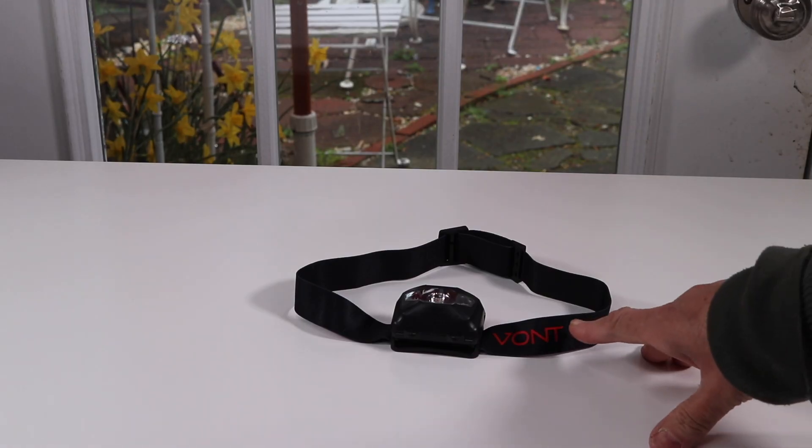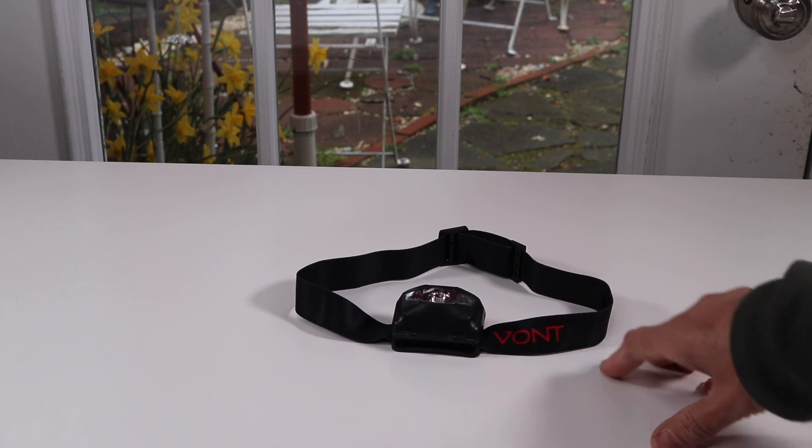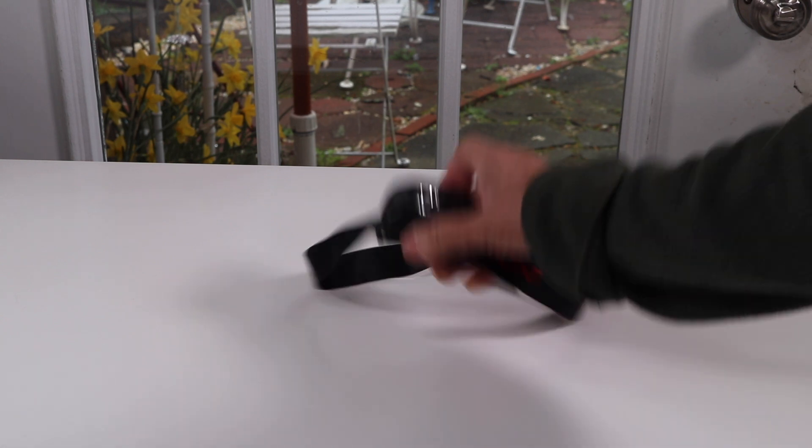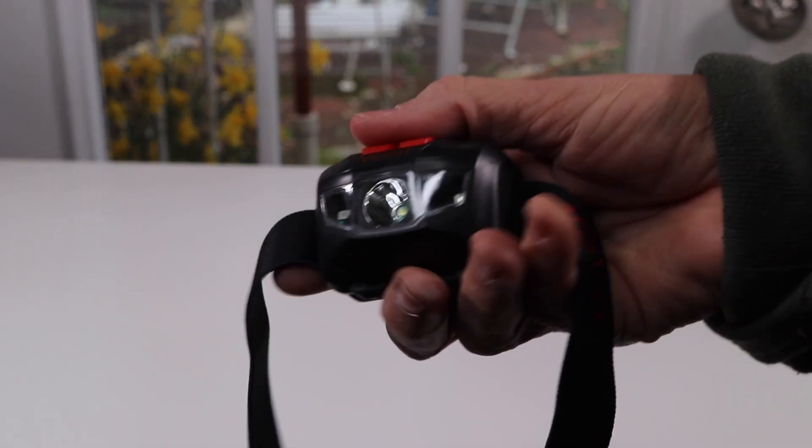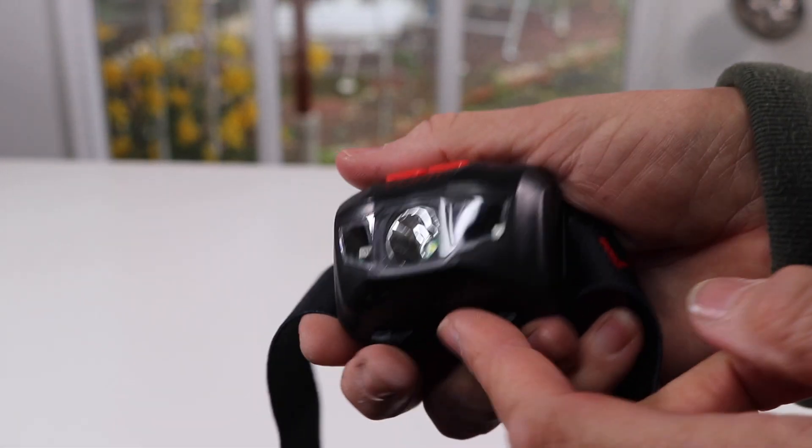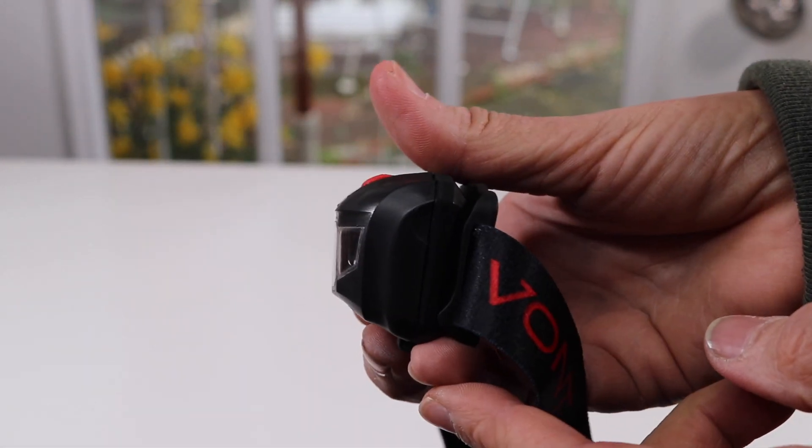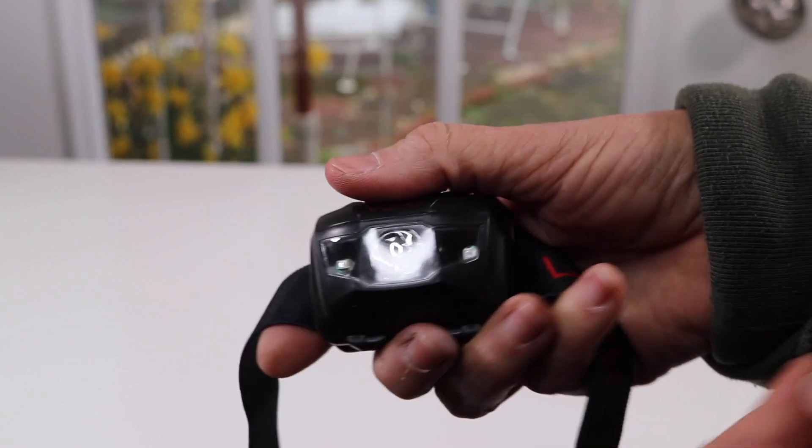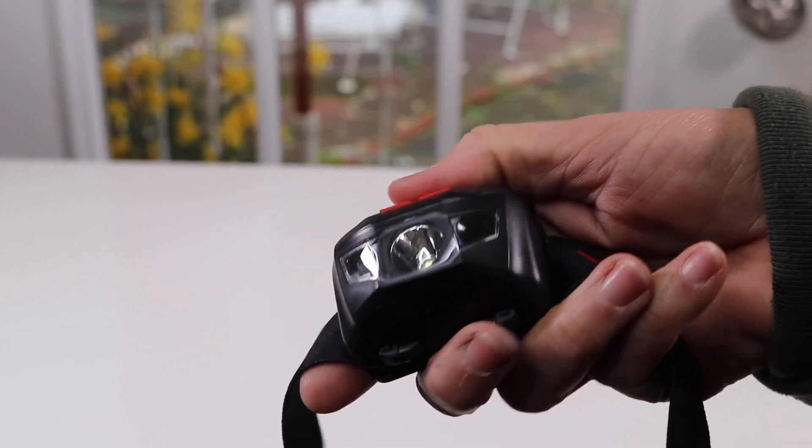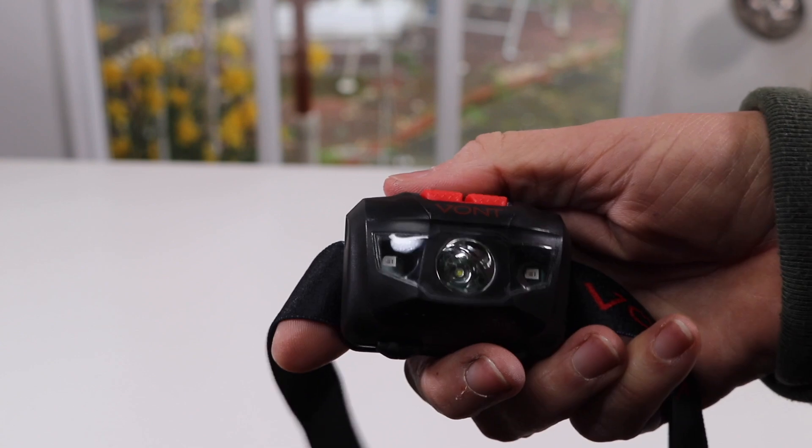Here it is. It comes in mostly black with a couple of red accents on it. It is plastic, but that makes it a little lighter as opposed to one that's metal.